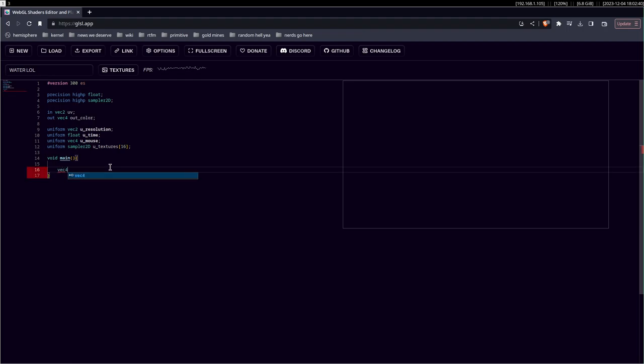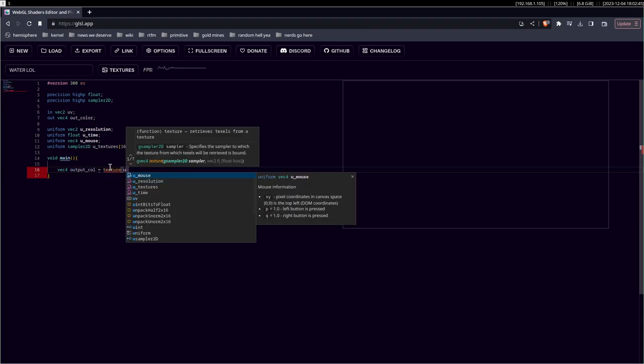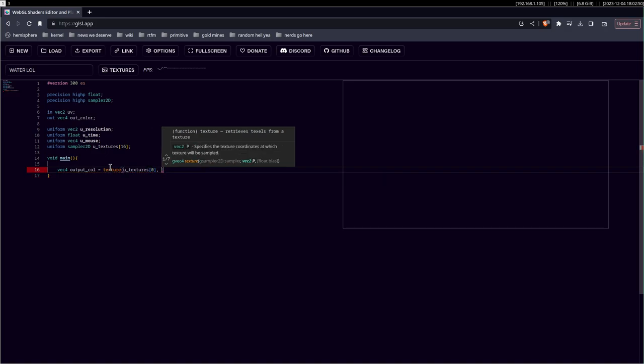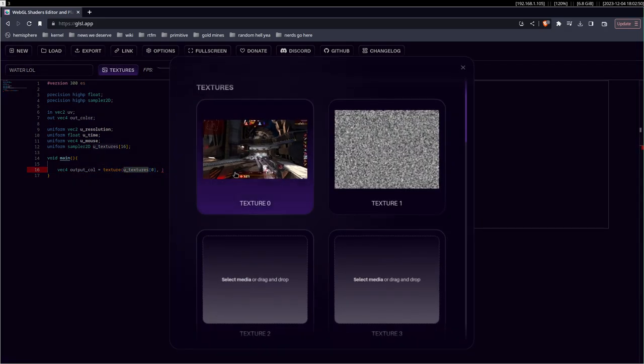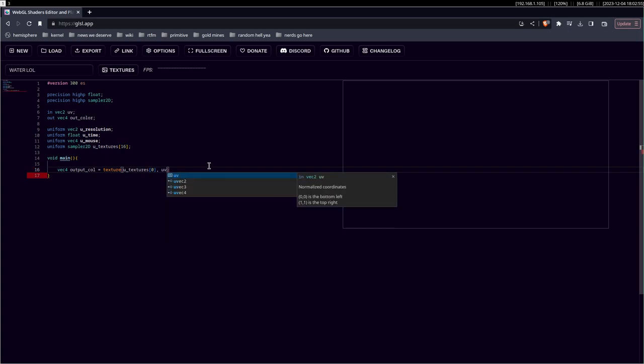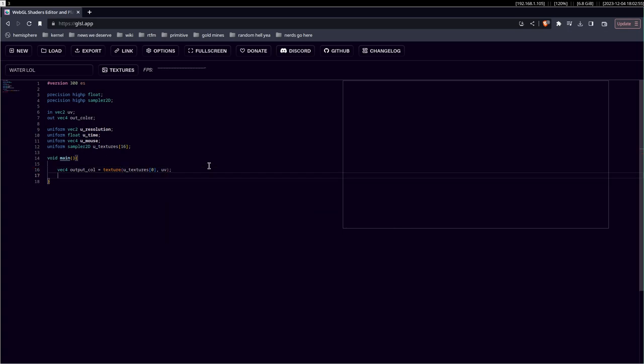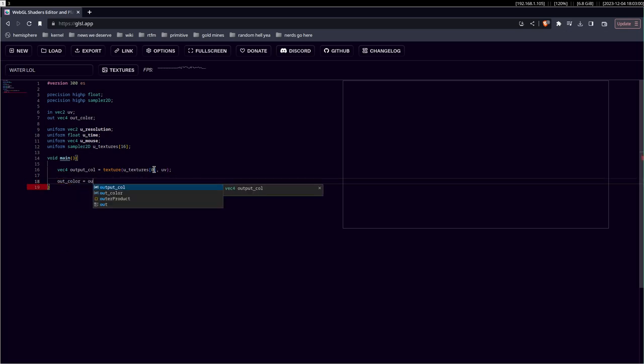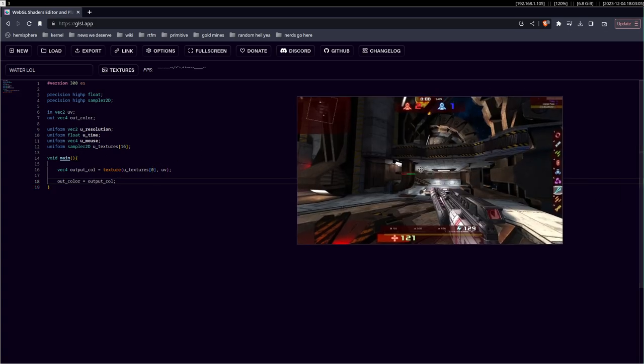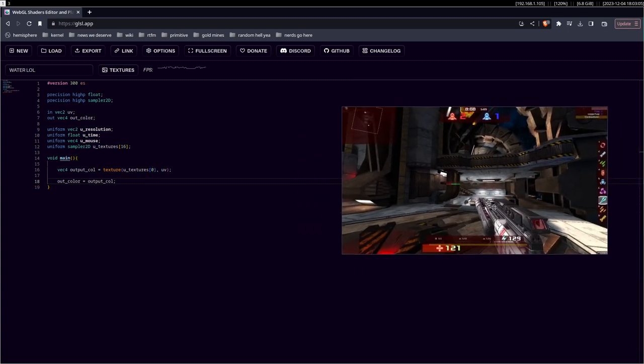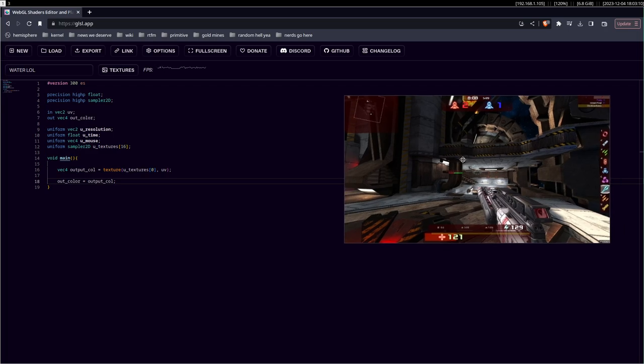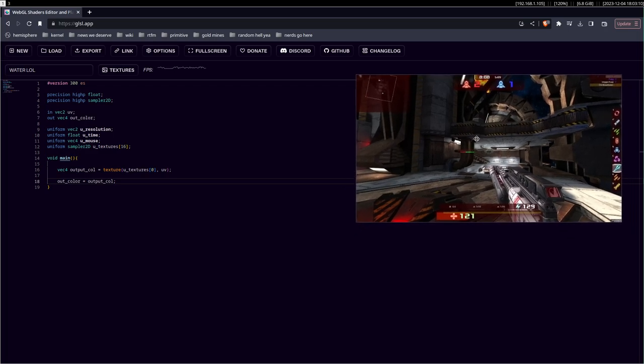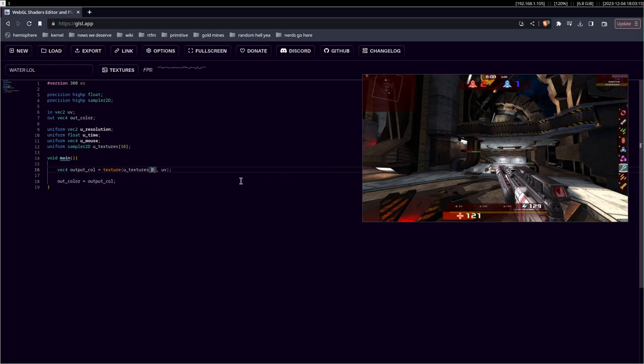We can start with the actual mapping of the first texture. Output call texture, u textures, we get the first texture of the given textures, so this one, and we use a coordinate uv, which is a fragment coordinate or pixel coordinate, whatever you want to call it. And then we send it out, out color, like this. And it should be, in this case, I remember it being a video, but I guess it's not a video, it's an image. Okay, whatever. It doesn't really matter.